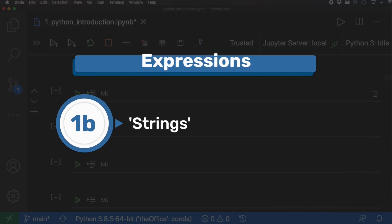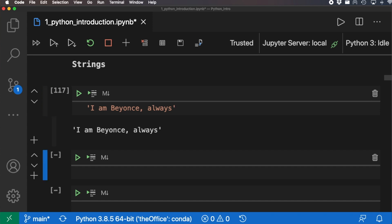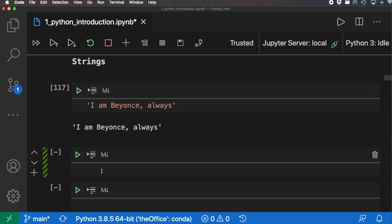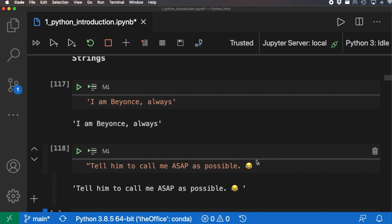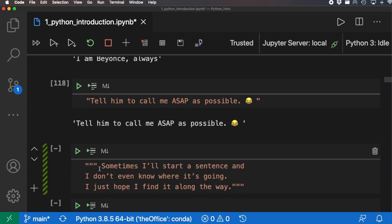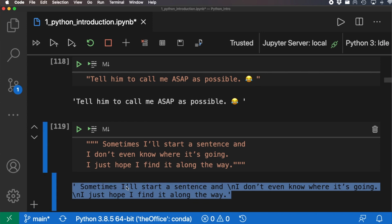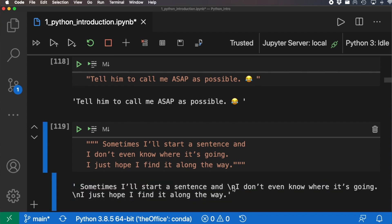Next is strings. Strings can be in single quotes or double quotes — either works. You can also include things like emojis. If you want a multi-line string, you can use triple double quotes, which will encapsulate all of it as a string. When we press shift-enter we can see it captures one long string, and the backslash-n indicates new lines.